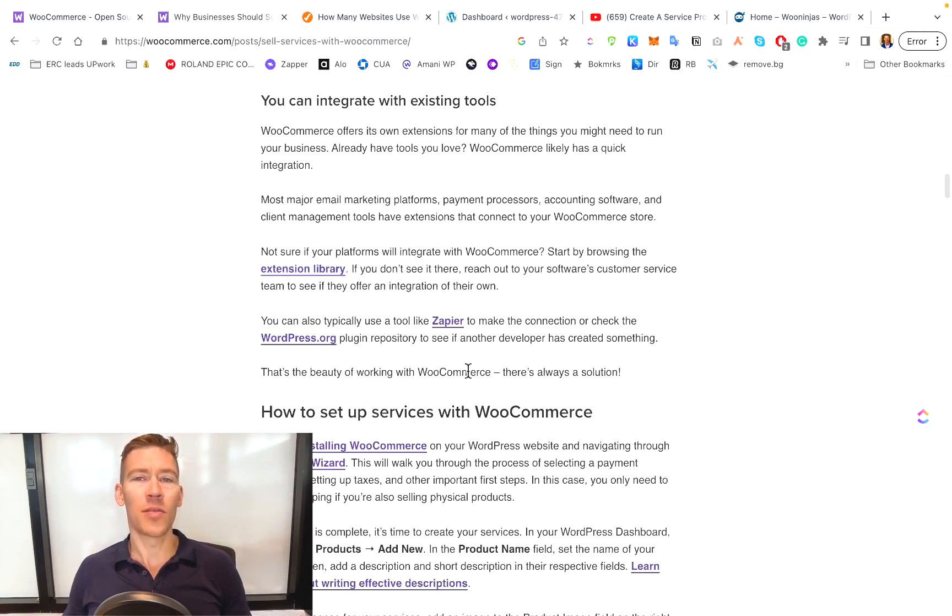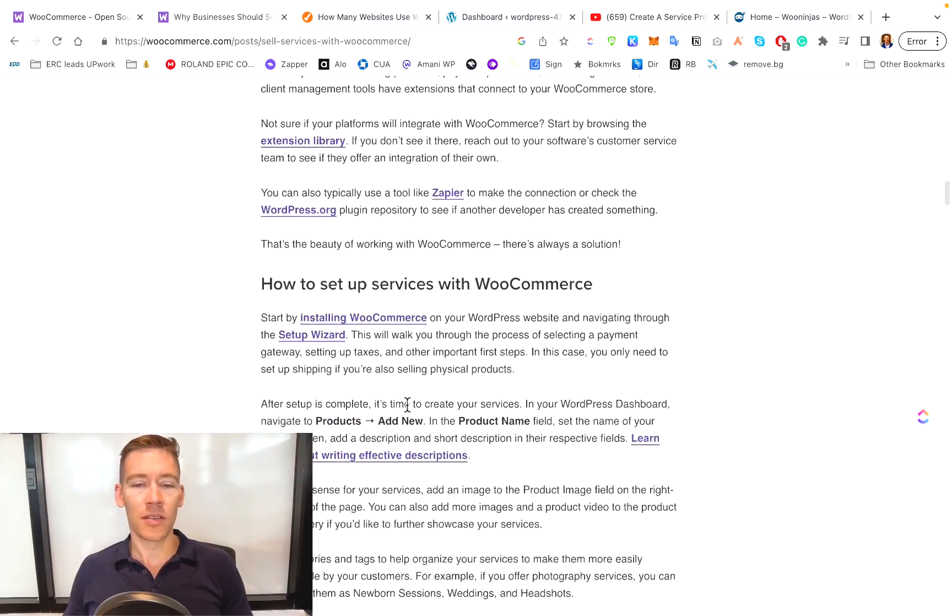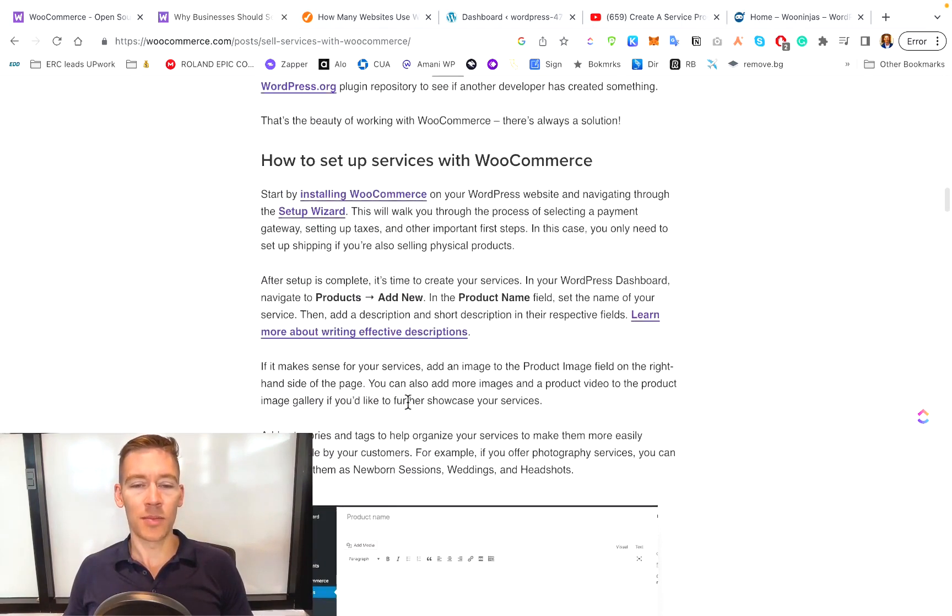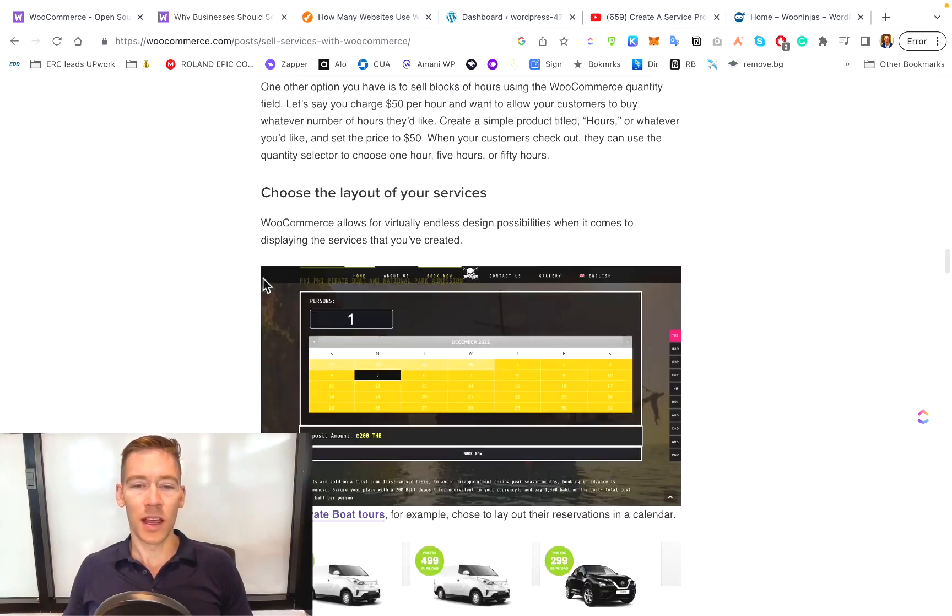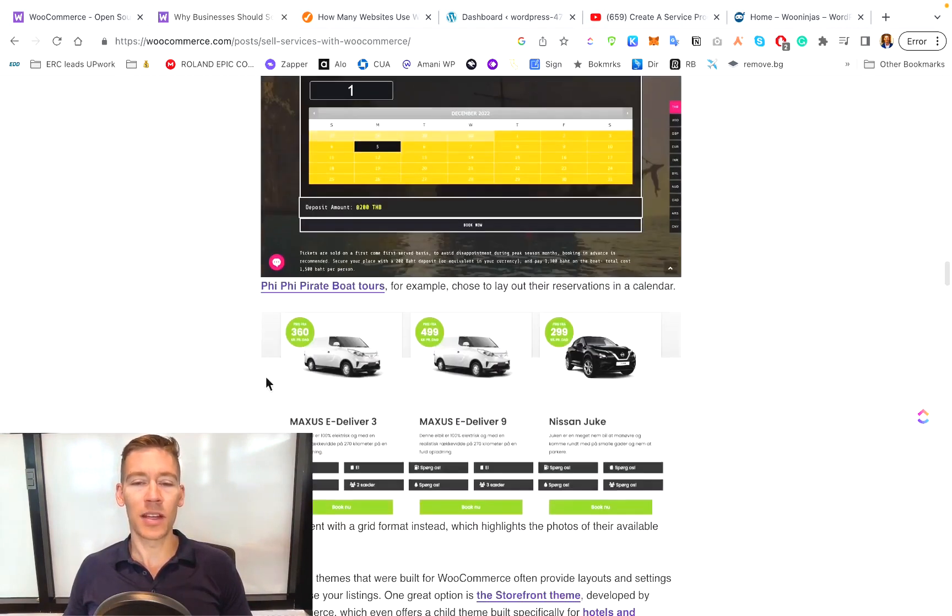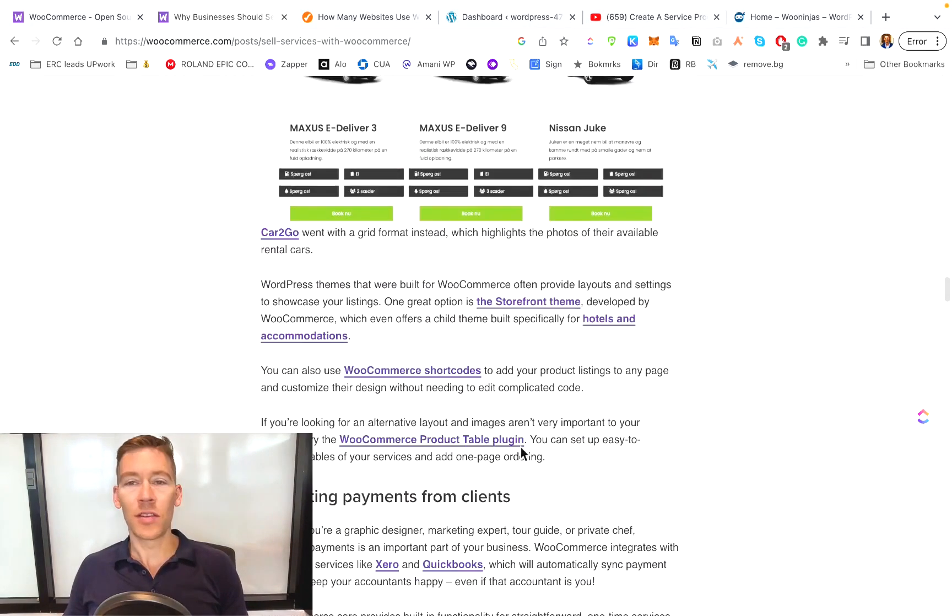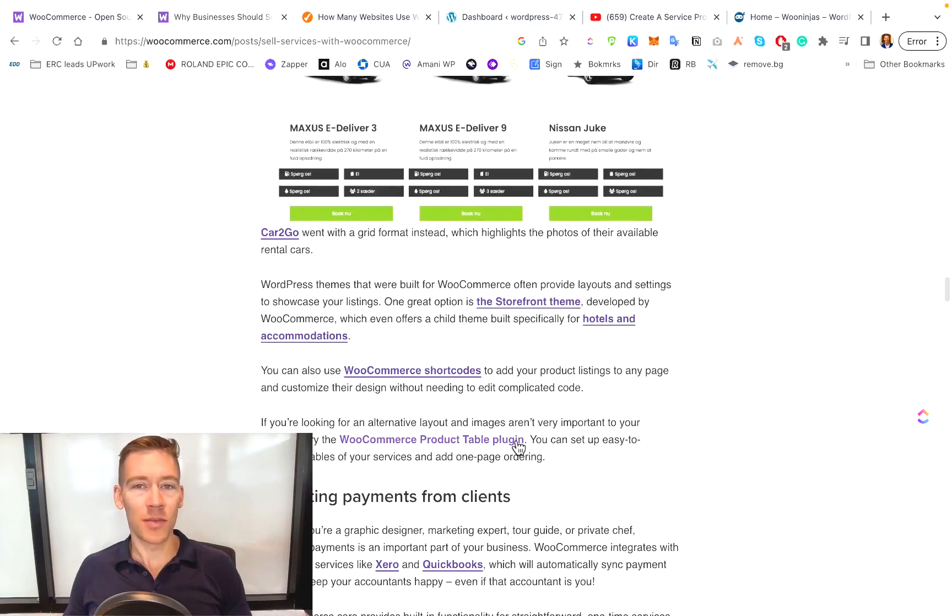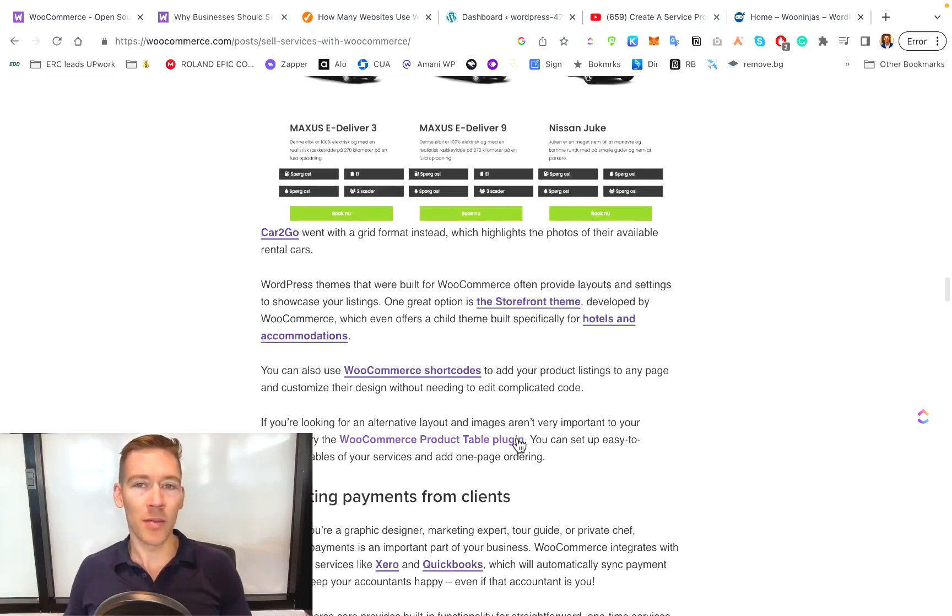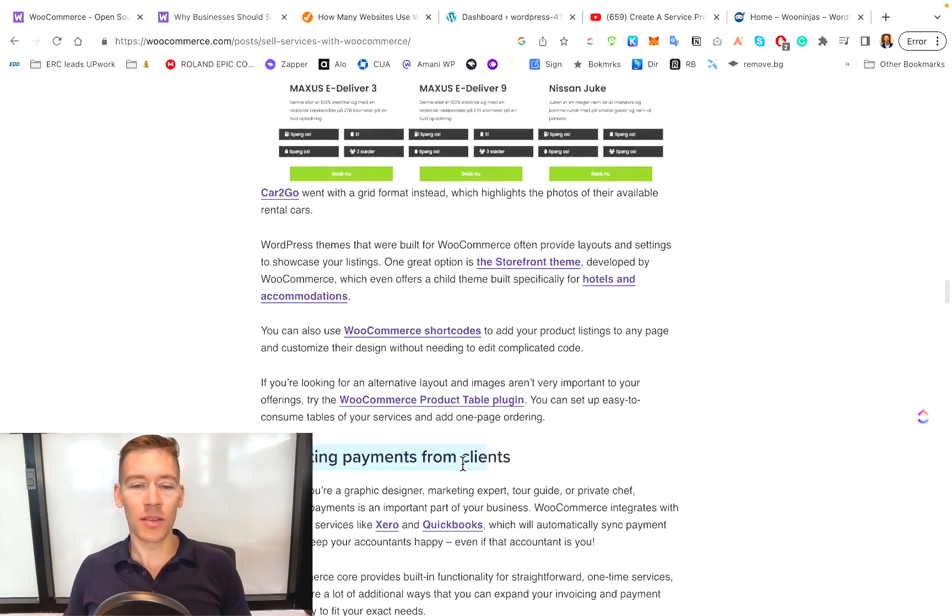Also, WooCommerce has one of the most extensive extension libraries. So you can connect with so many other different applications and you can also set up different services and you can make these layouts beautiful. People are taking services as far as even renting cars. You can even do it as something as simple as selling an hour of your time on a Skype call, but you can do so many things.